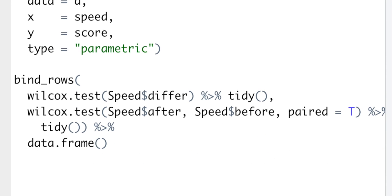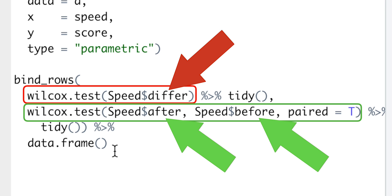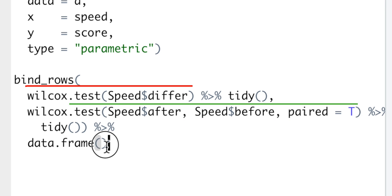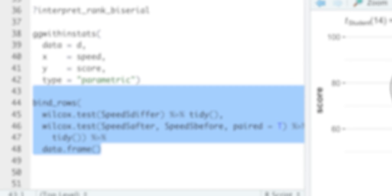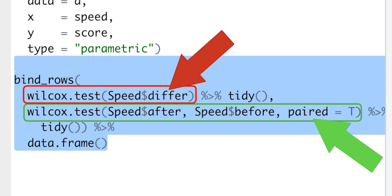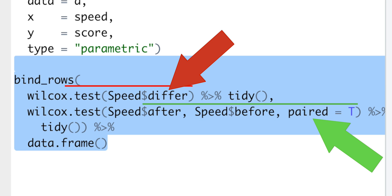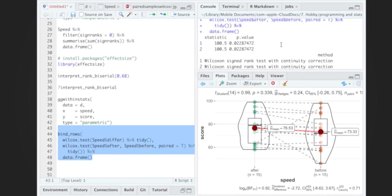If we compare the results of one-sample Wilcoxon test on the difference, with the two-samples paired Wilcoxon test, we'll get identical V-statistics and p-values. How cool is that? Thus, our fancy paired samples test is actually one-sample test on the difference, where difference is checked against 0.